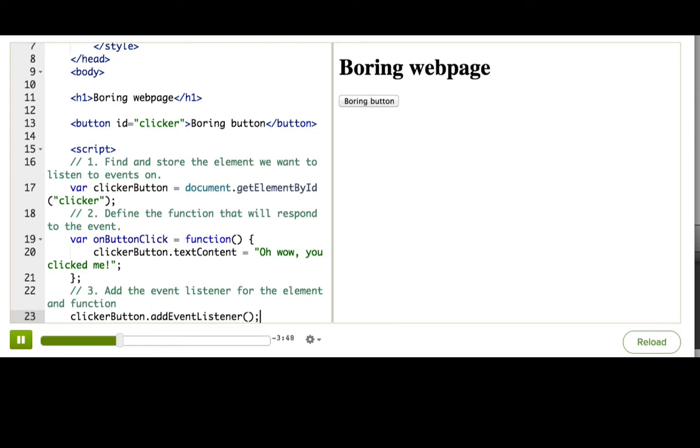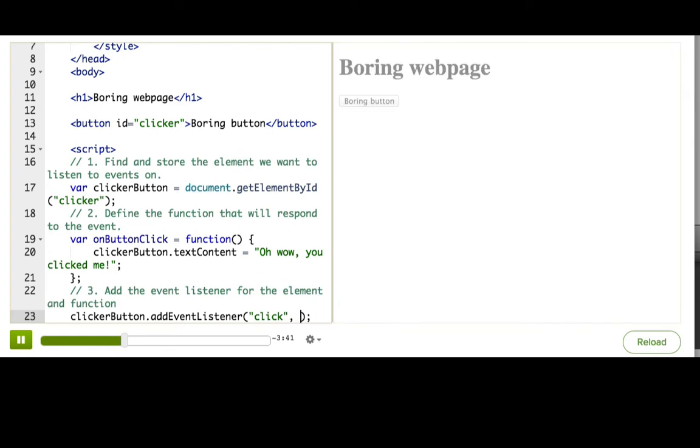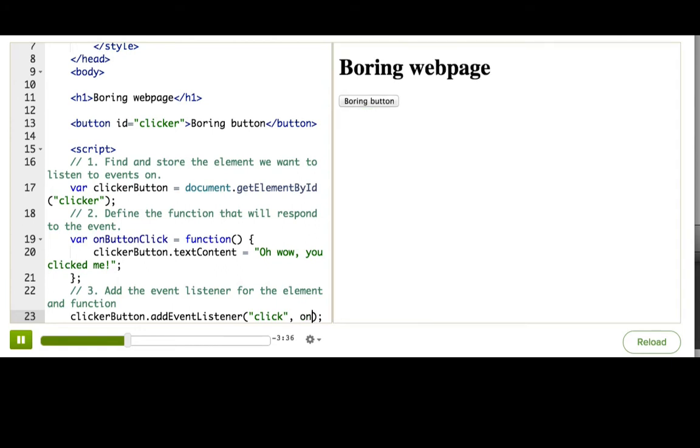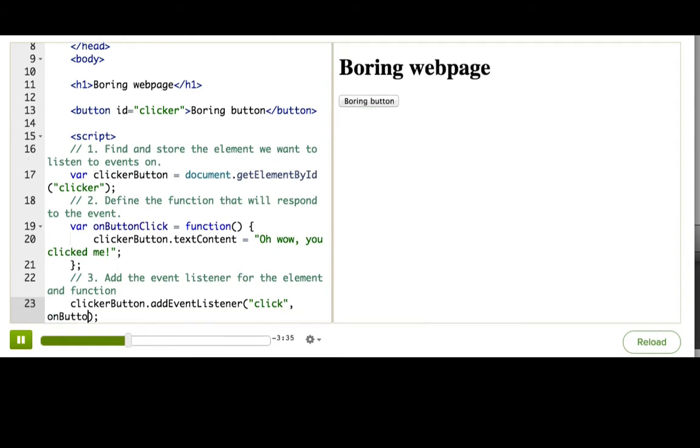We need to pass two arguments to this method. The first is the name of the event, click, and the second is the function that we want to call when the click happens, onButtonClick.